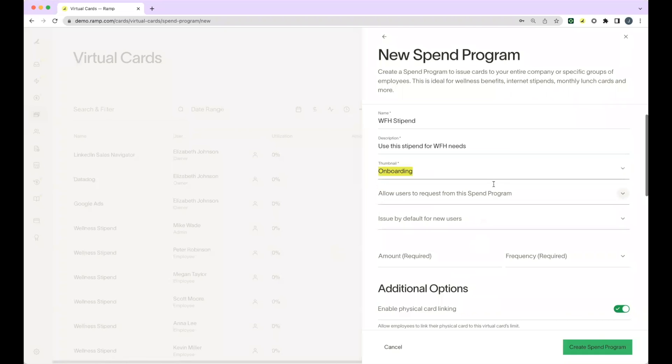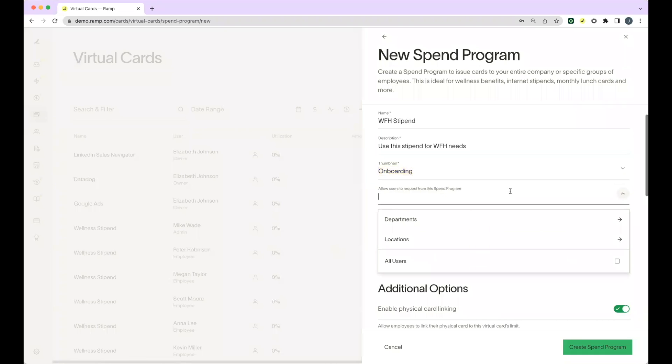You can choose to allow users to request spend from this program, and you can do this based on department, location, or all users.